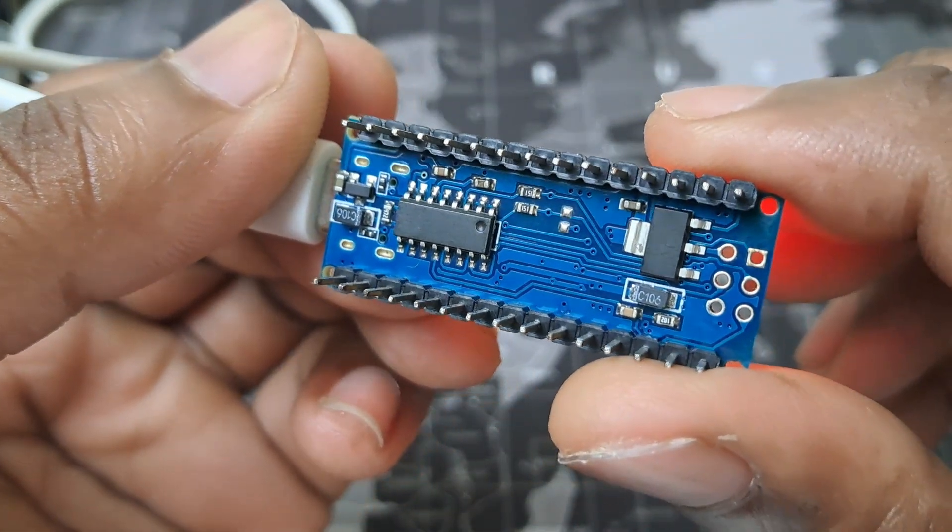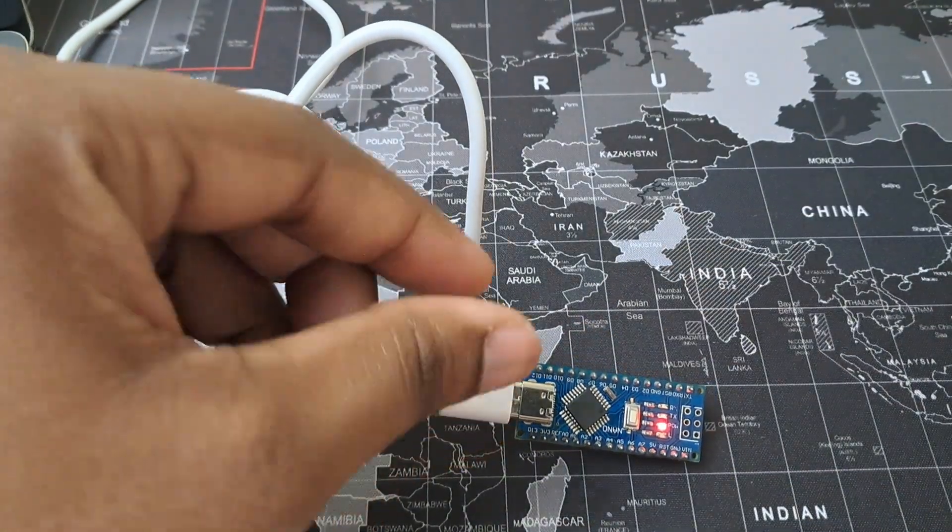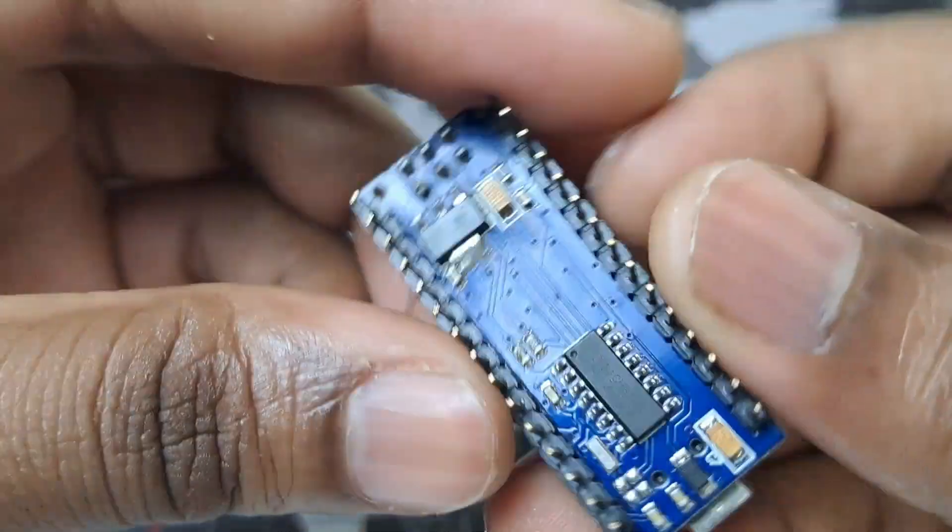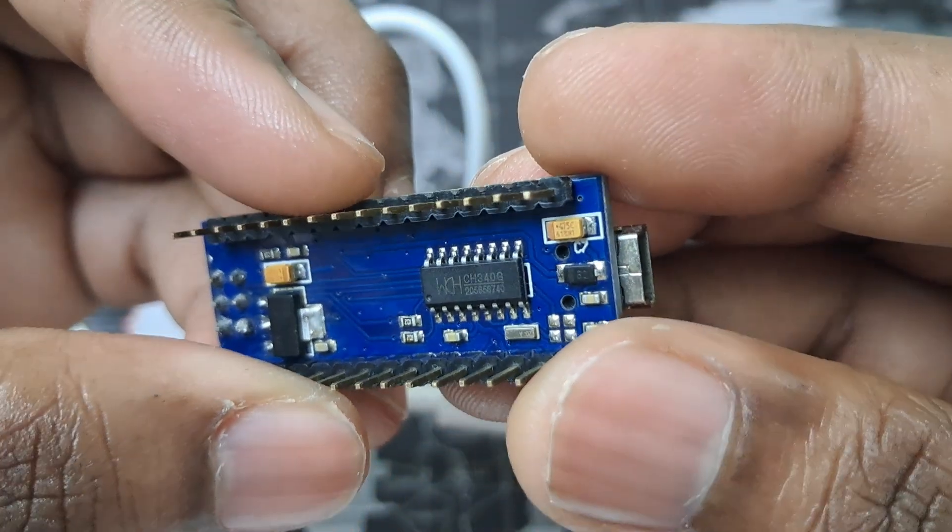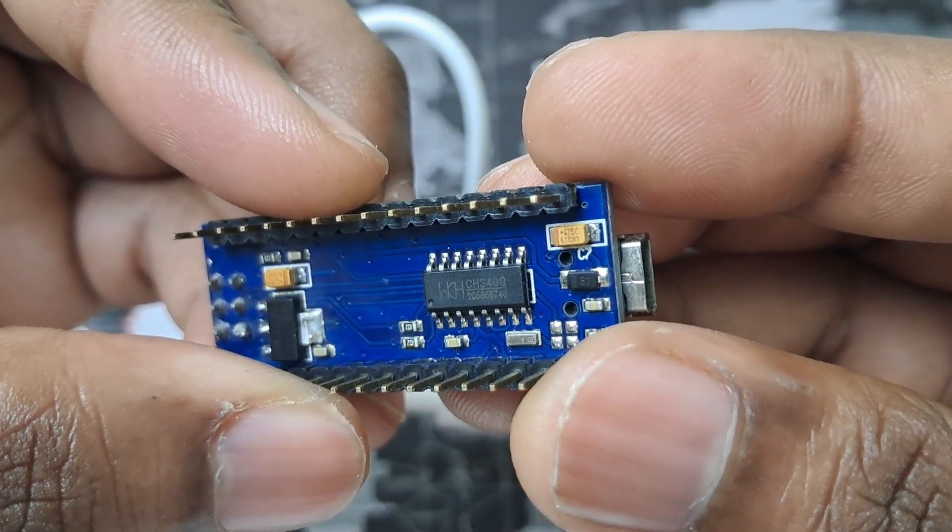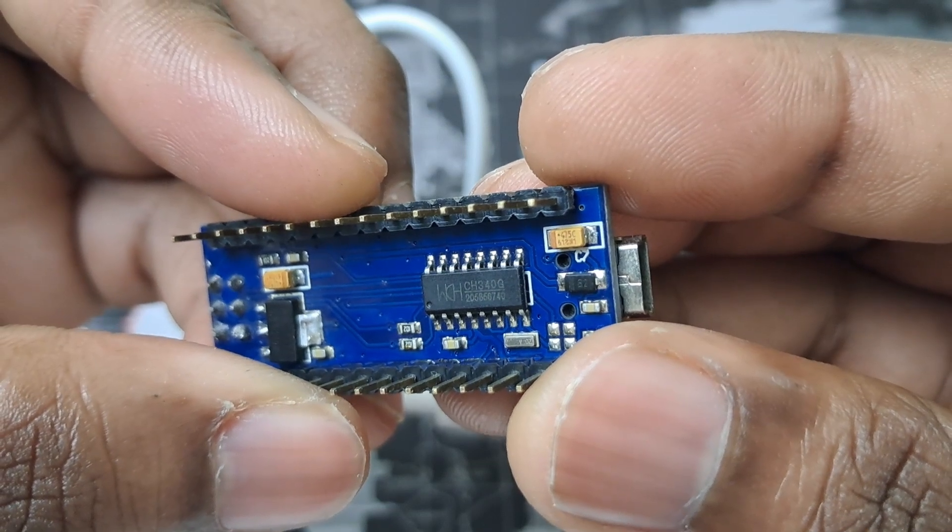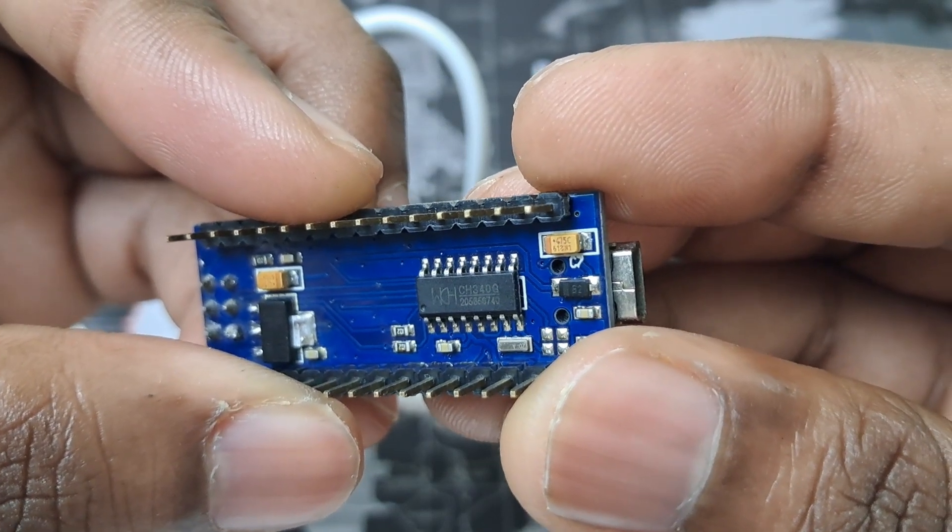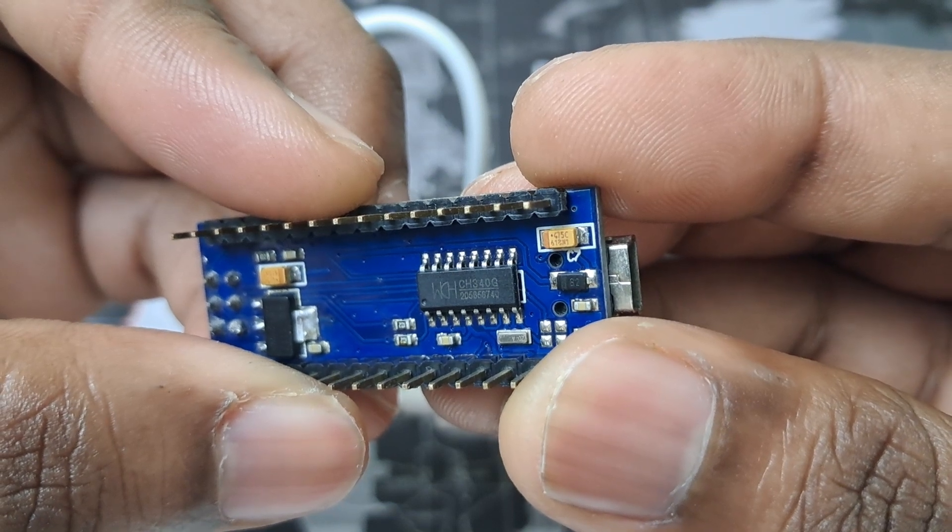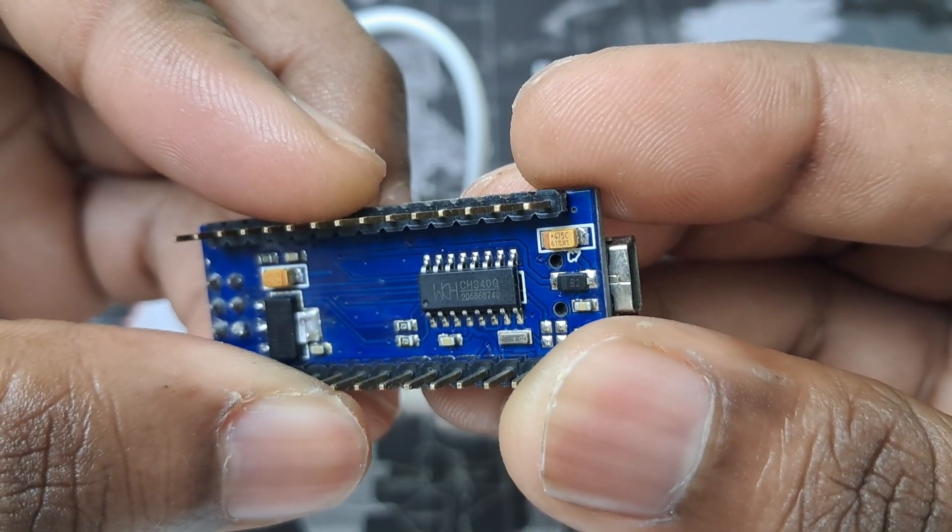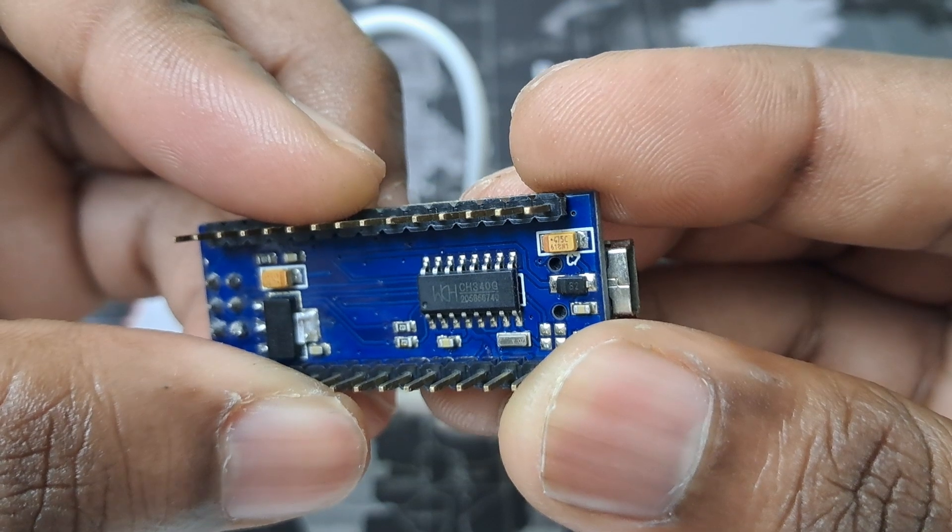On this Arduino Nano, on this chip nothing is printed, but if I show you my old Arduino Nano, you can see on this board it is written as WCH CS340G. So WCH is the company which makes the chip and the CS340G is the chip model number.